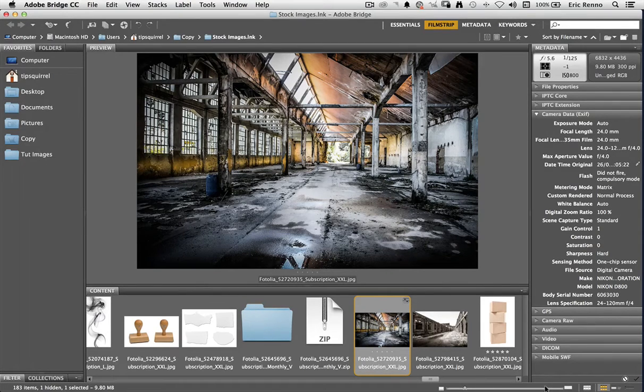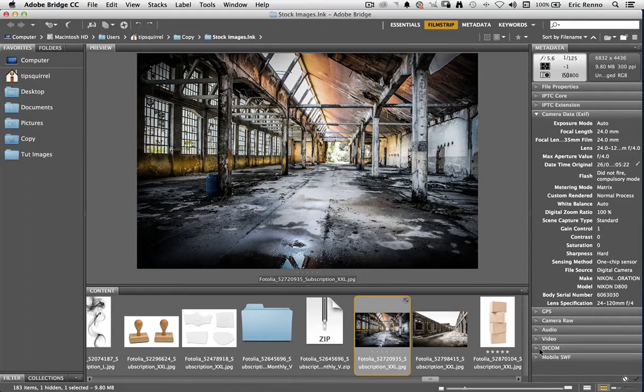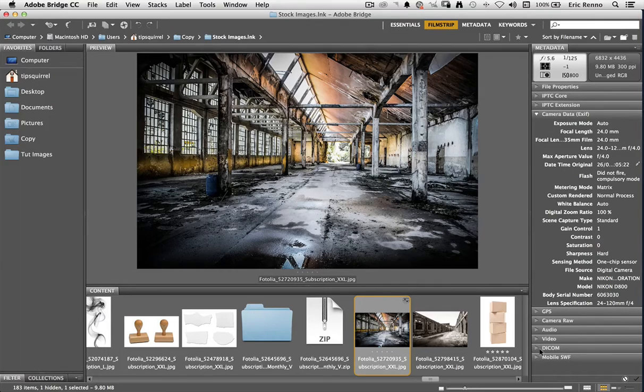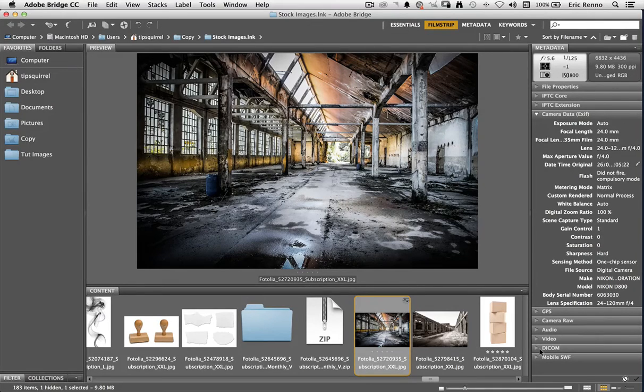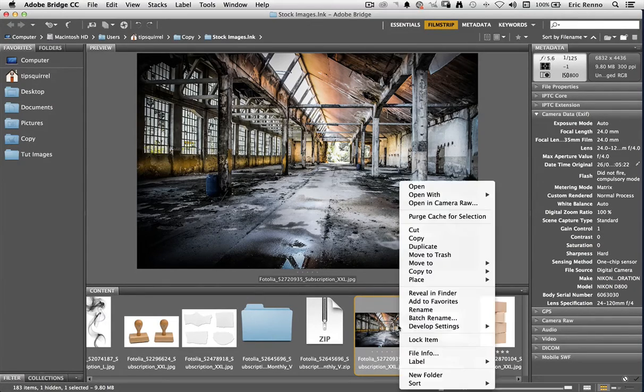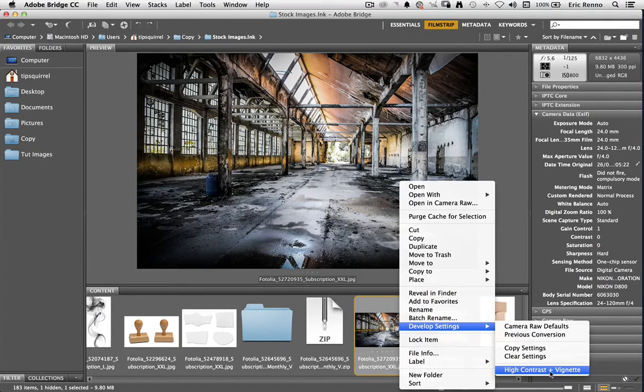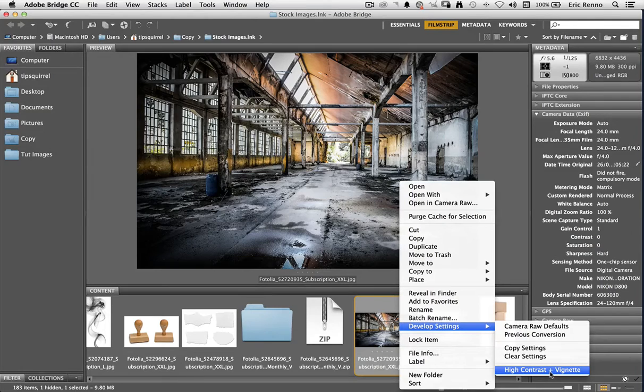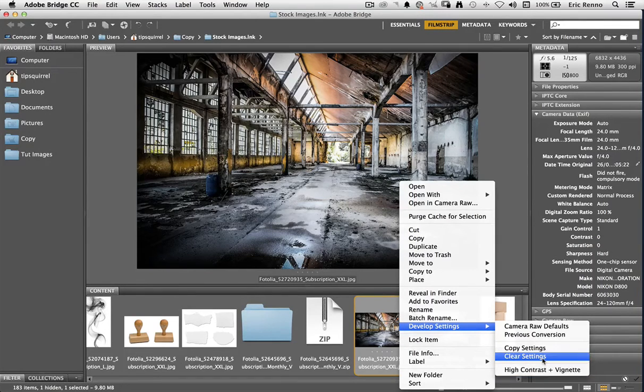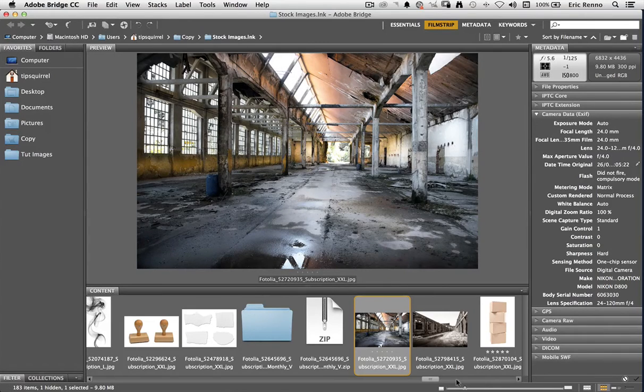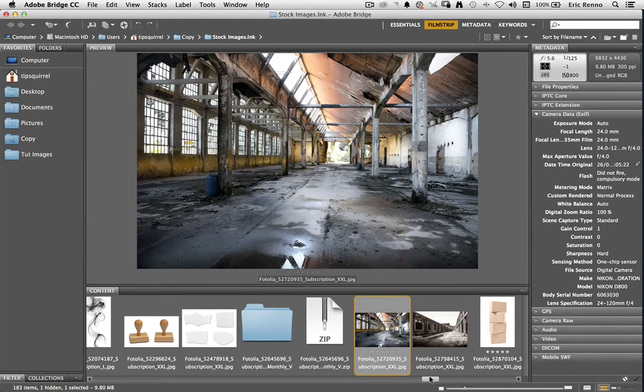Now I can do that to a whole range. So if you imagine there's a whole load of photographs you've taken and you want the same style to be applied to them all, all you have to do is select them all in Adobe Camera Raw, right click on one of the images, go to Develop Settings and then click on the setting that you want. Now what about removing them? Well you can see here that we have a clear settings. So I can go back there and it'll take all the settings off as well.